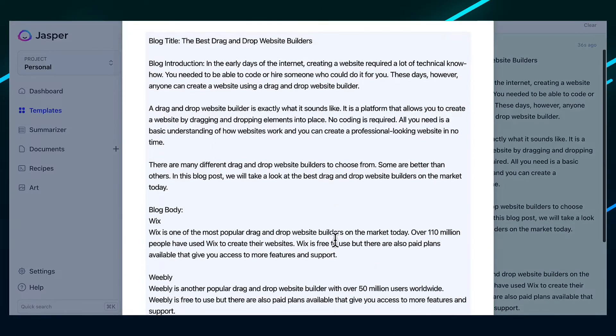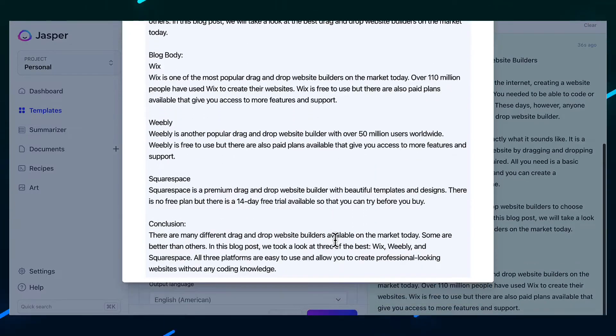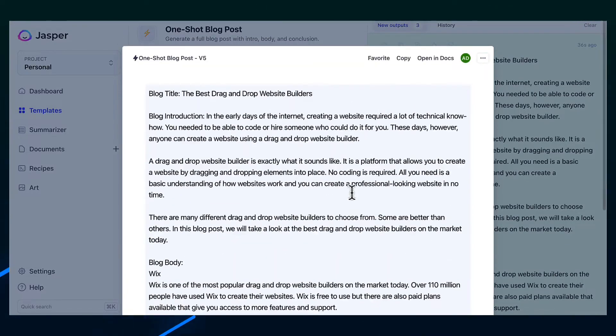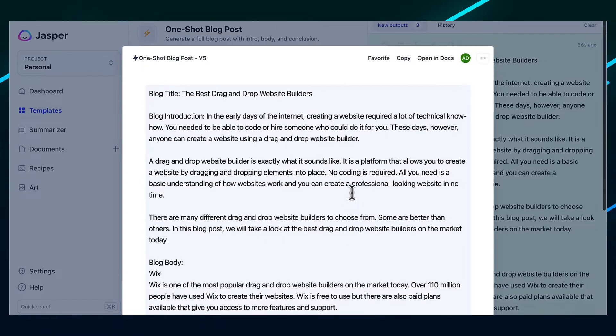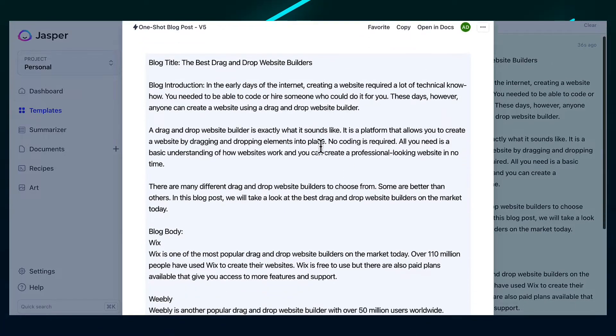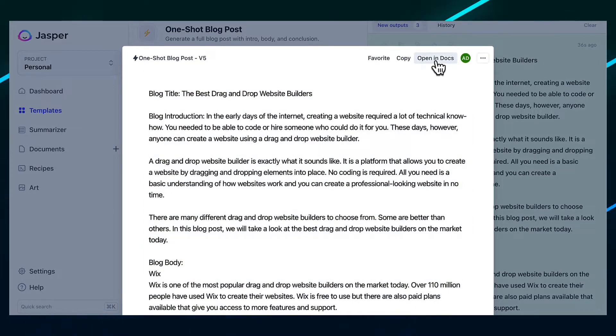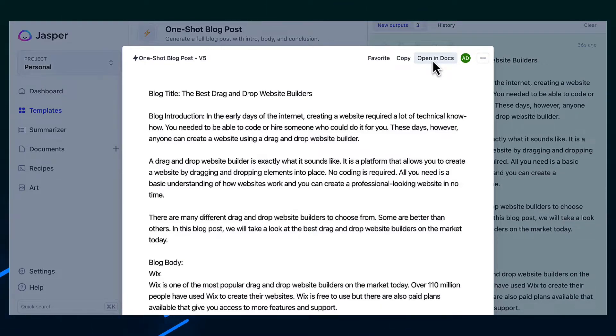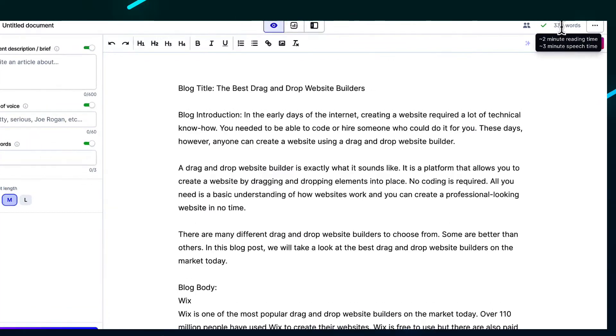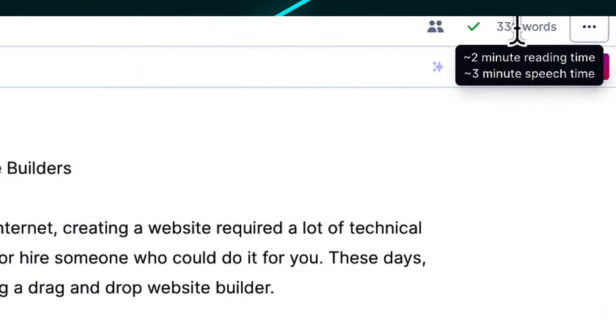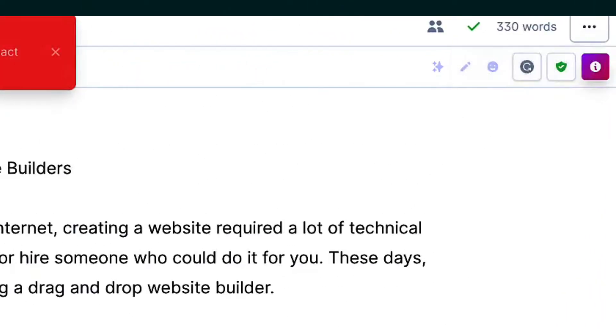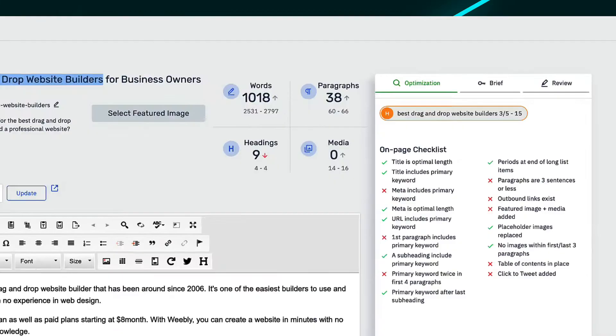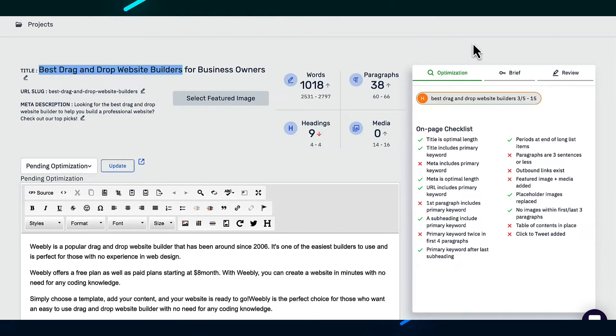The only problem is that it's really not long enough for a blog post. So what you would now need to do with Jasper, you would need to open it in a document in the Jasper document. So let's click on here, open in docs. And you can see actually here at the top that it only has 330 words compared to the Content at Scale blog, which had 1,000 words.